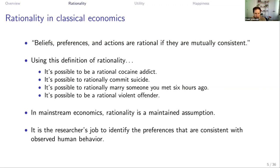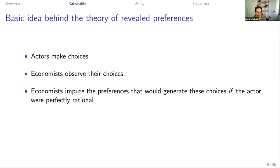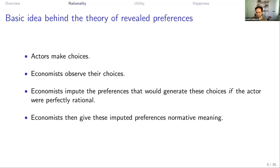In mainstream economics, this is very much a main assumption. The researcher's job is to identify preferences that are consistent with observed human behavior. Actors make choices, economists observe their choices, and generate preferences as if the actor were perfectly rational. They tend to give these imputed preferences normative meaning — essentially, if I know your preferences, that's what you should be doing. So if you prefer A over B, I should be helping you to do that, and that would be a good thing for you.